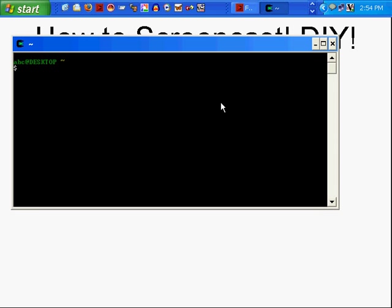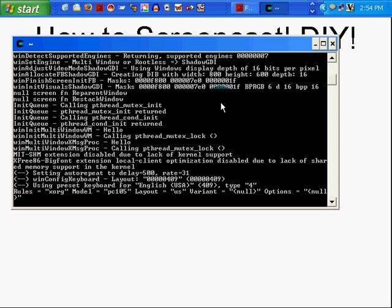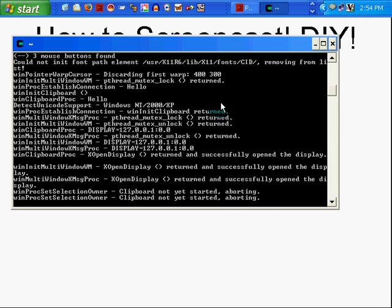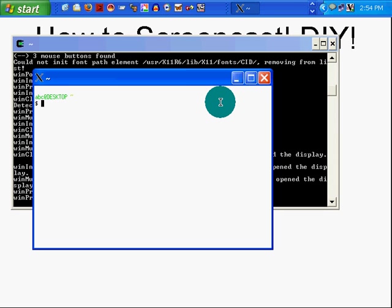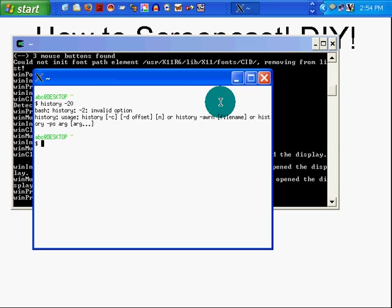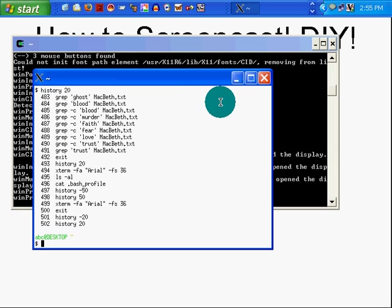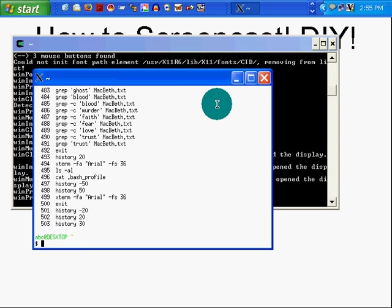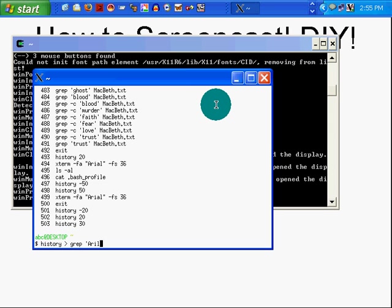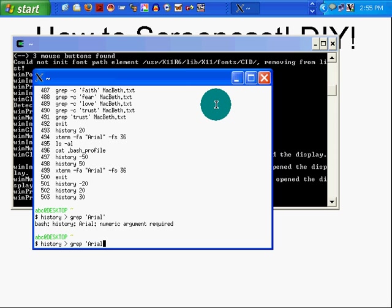Now, because it's going to be really hard for you to read, I'm going to open up Xterm and adjust the font size. Let me try history 20. There it is. Let's try history 30. I want to grep for Arial. That's the font I was using for my Xterm.